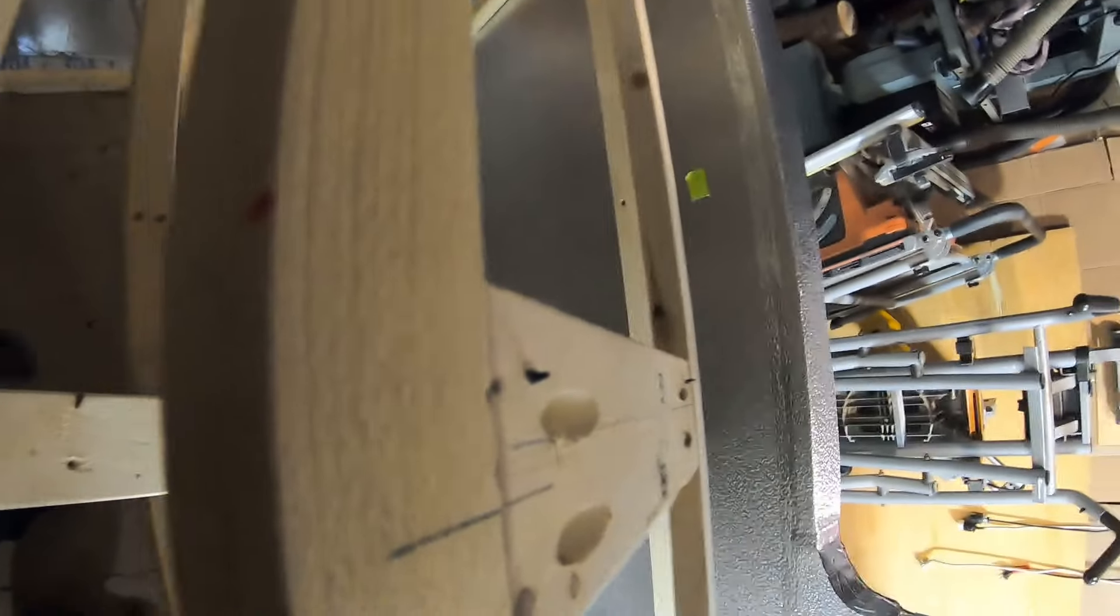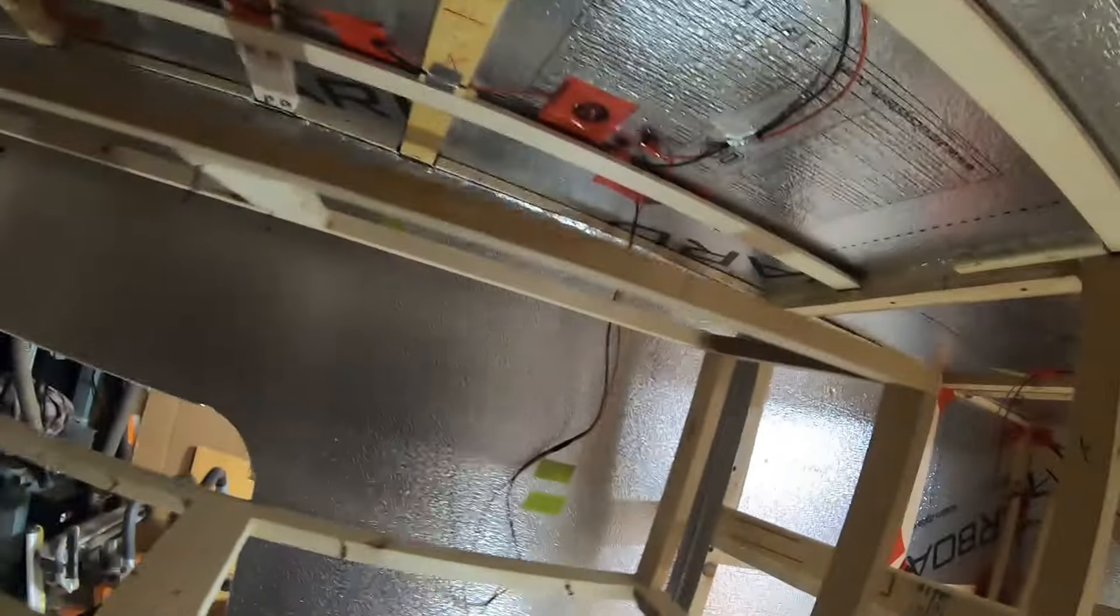Hey there folks, welcome to day 75 camper pod build. You may remember this lovely cabinet that we made to go up here.